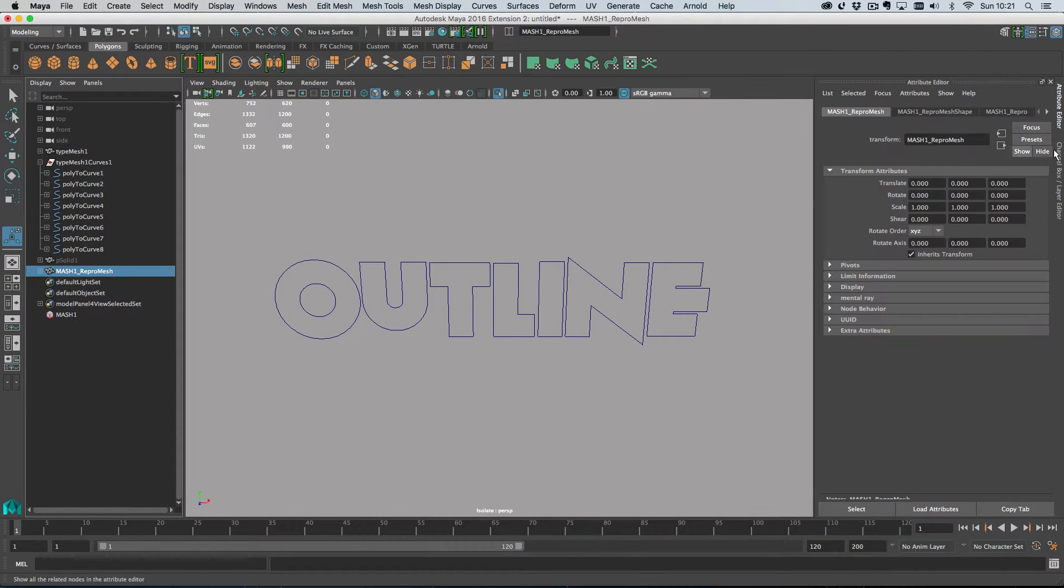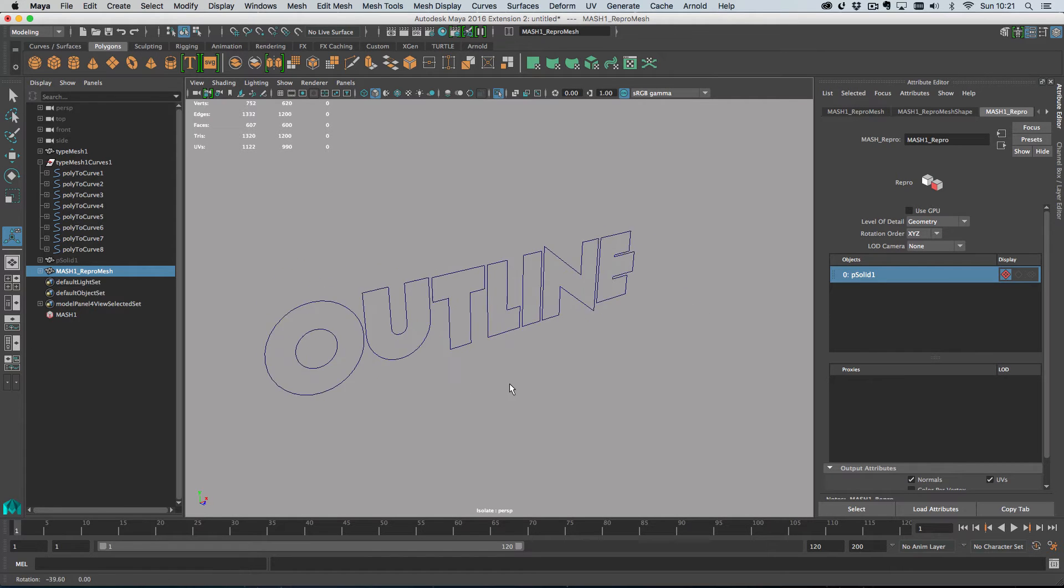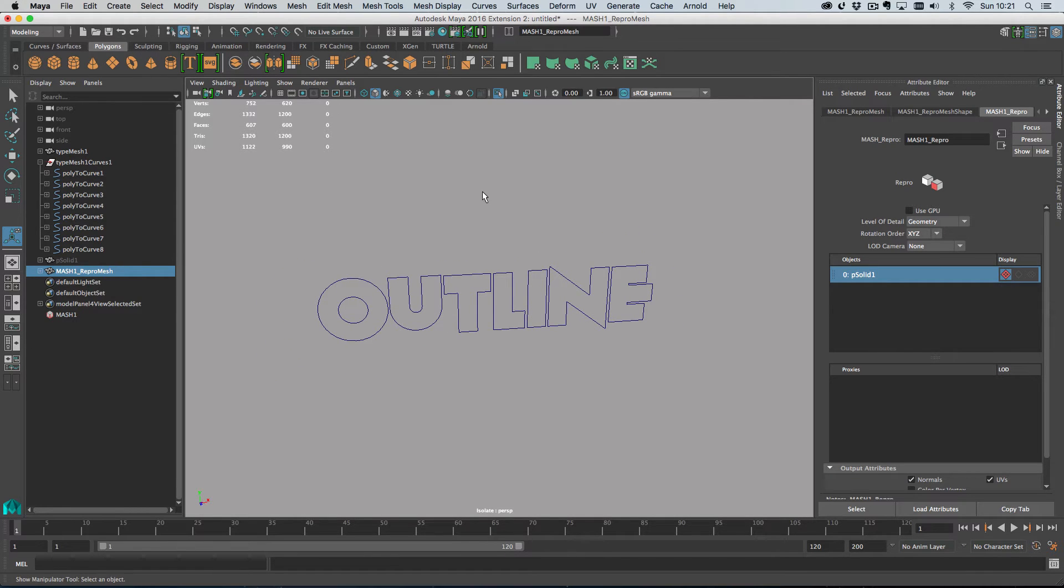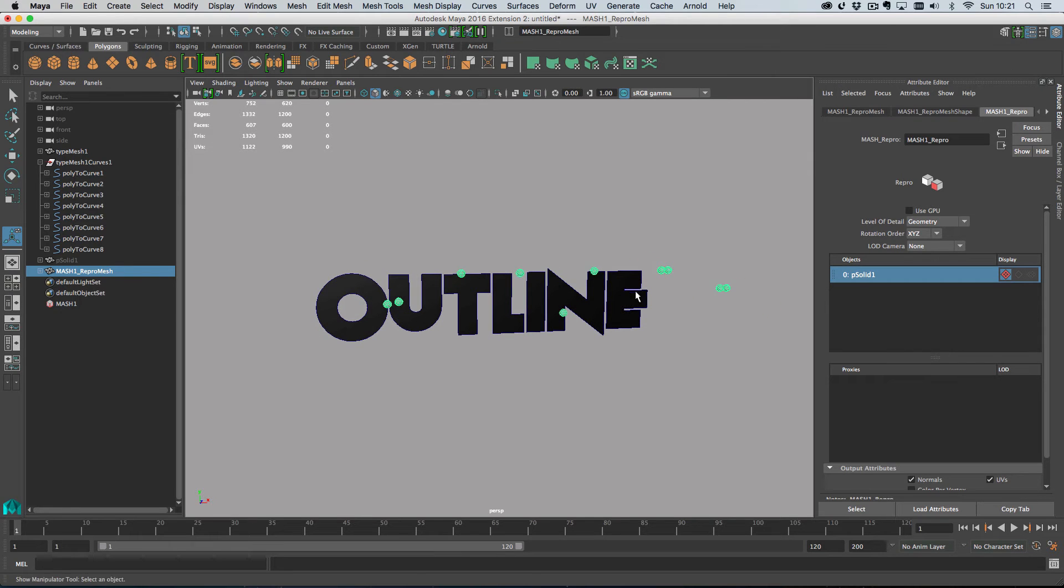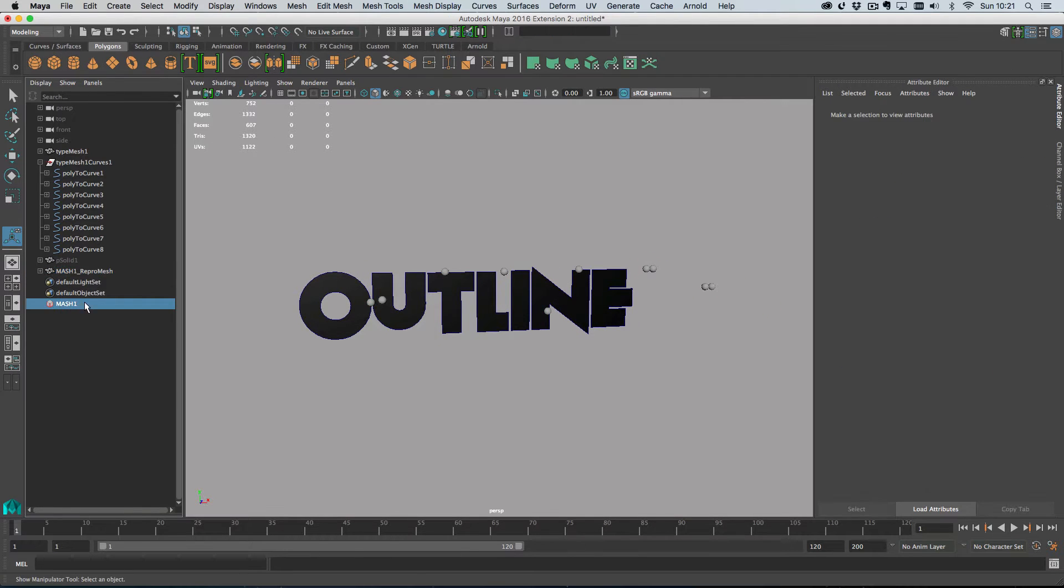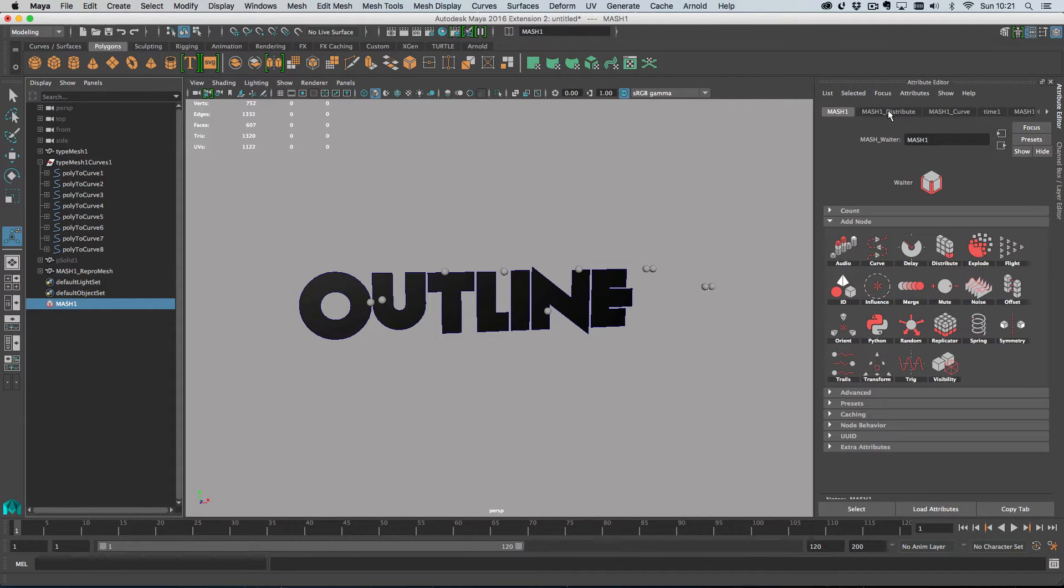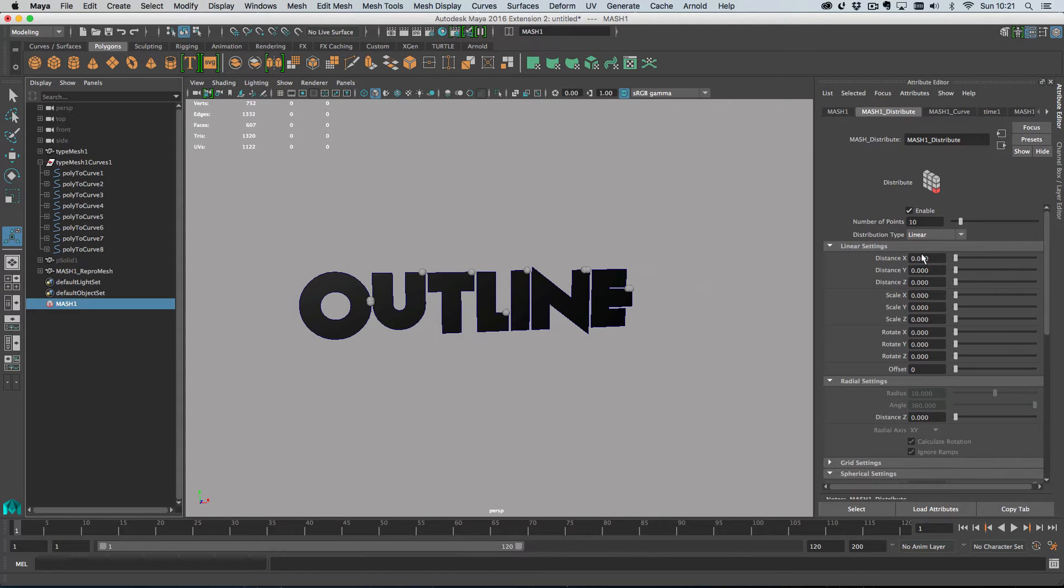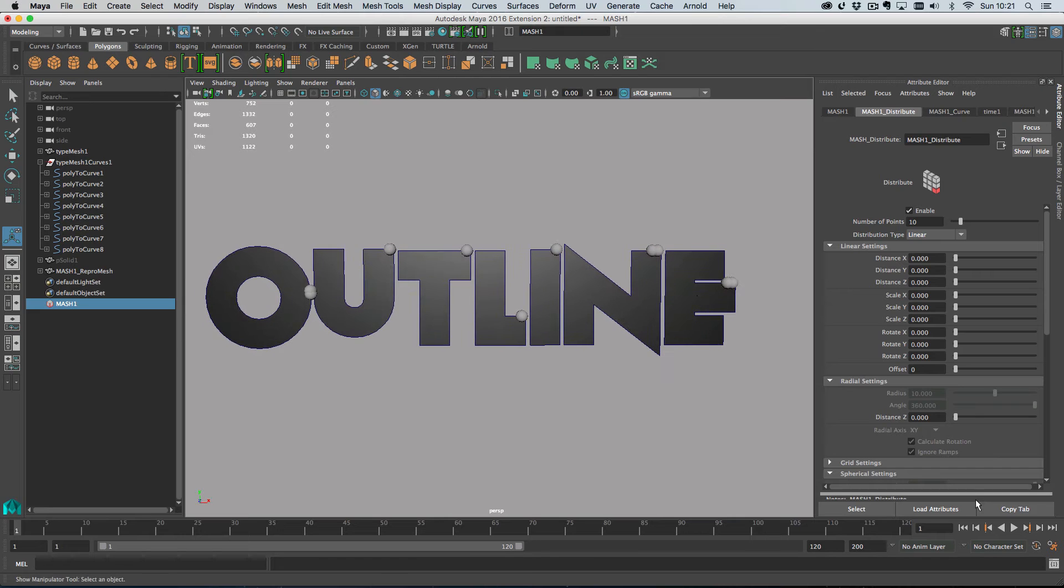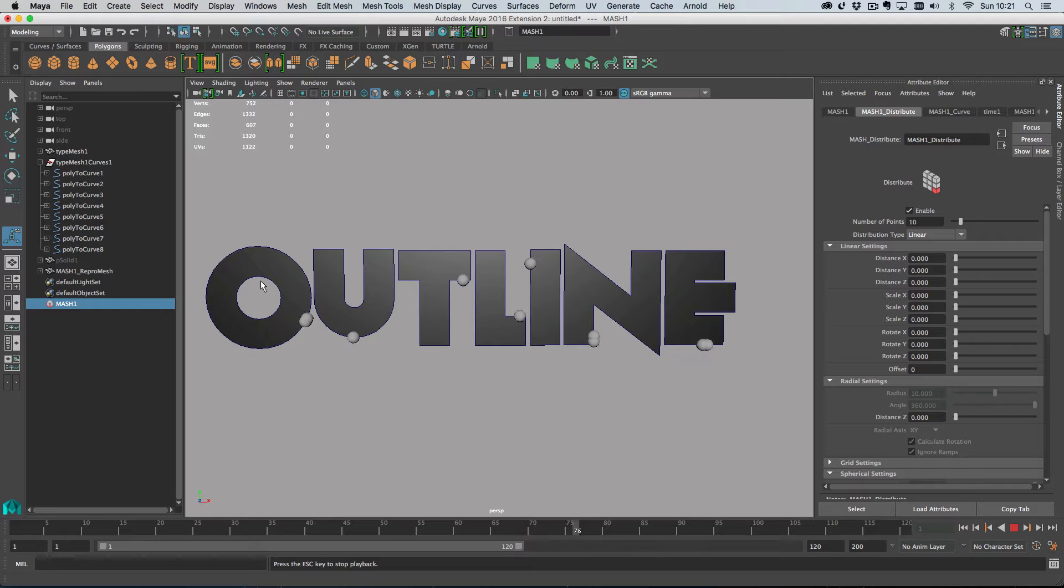So, where's my MASH network? Oh, I've got a selector, haven't I? So, on the MASH network, I just need to turn off the default linear distribution, and when I just play this back, see that our objects are automatically animating down the curve.